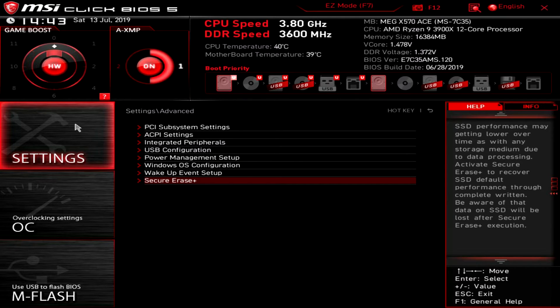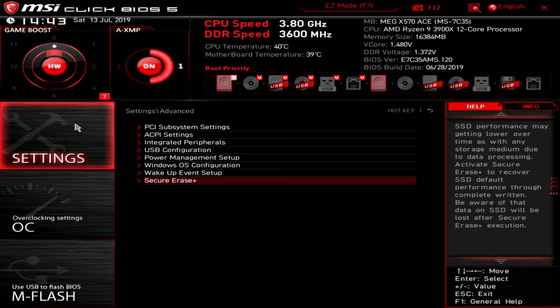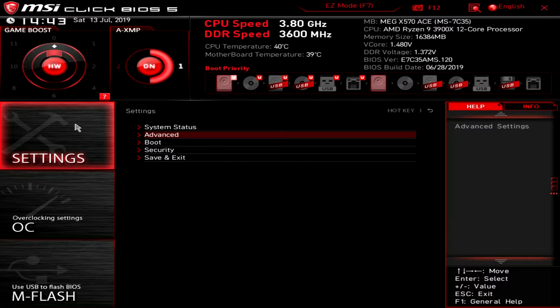If you're selling your system or even selling an SSD, even if you format it people can still get that information. So doing a secure erase is great. It's right here in the BIOS.